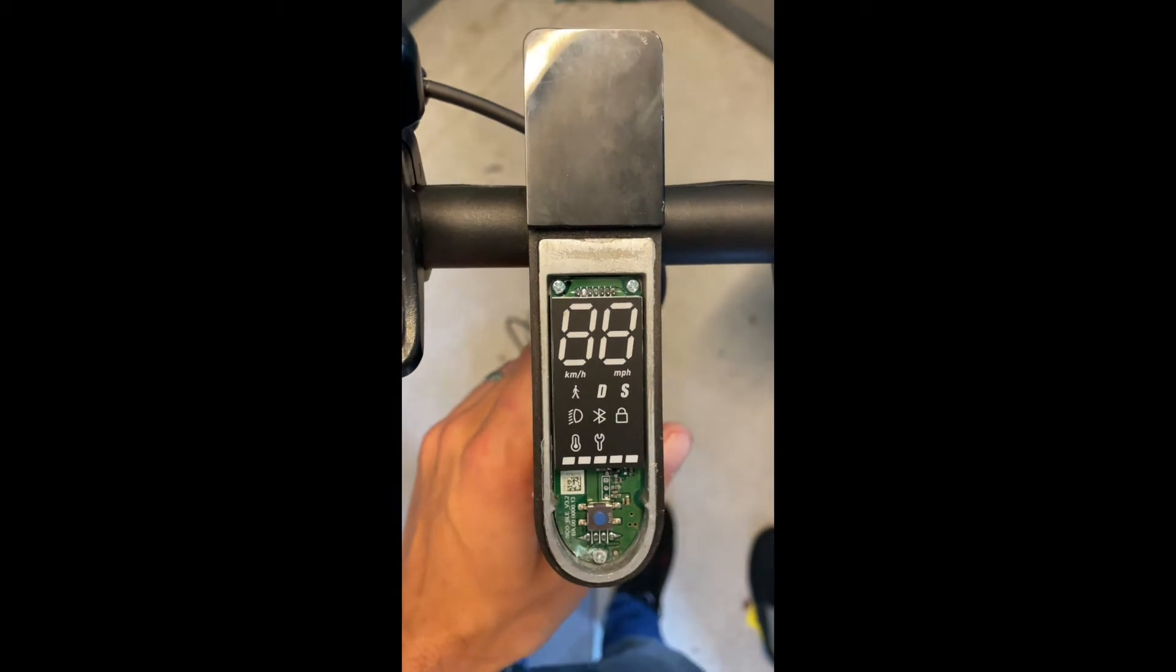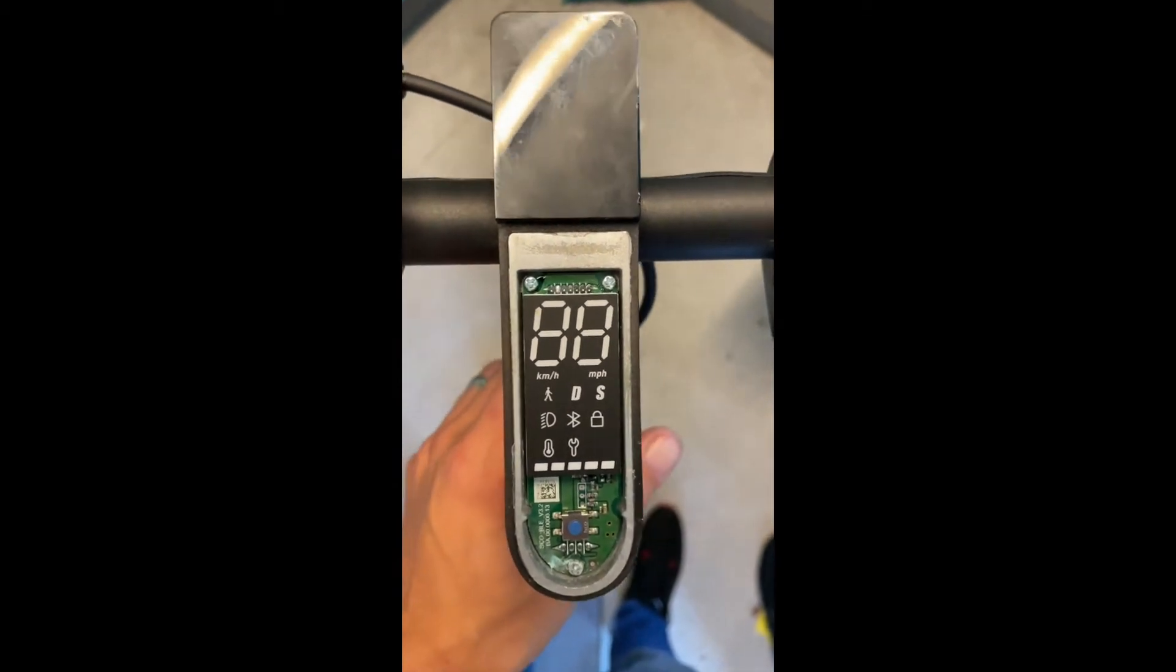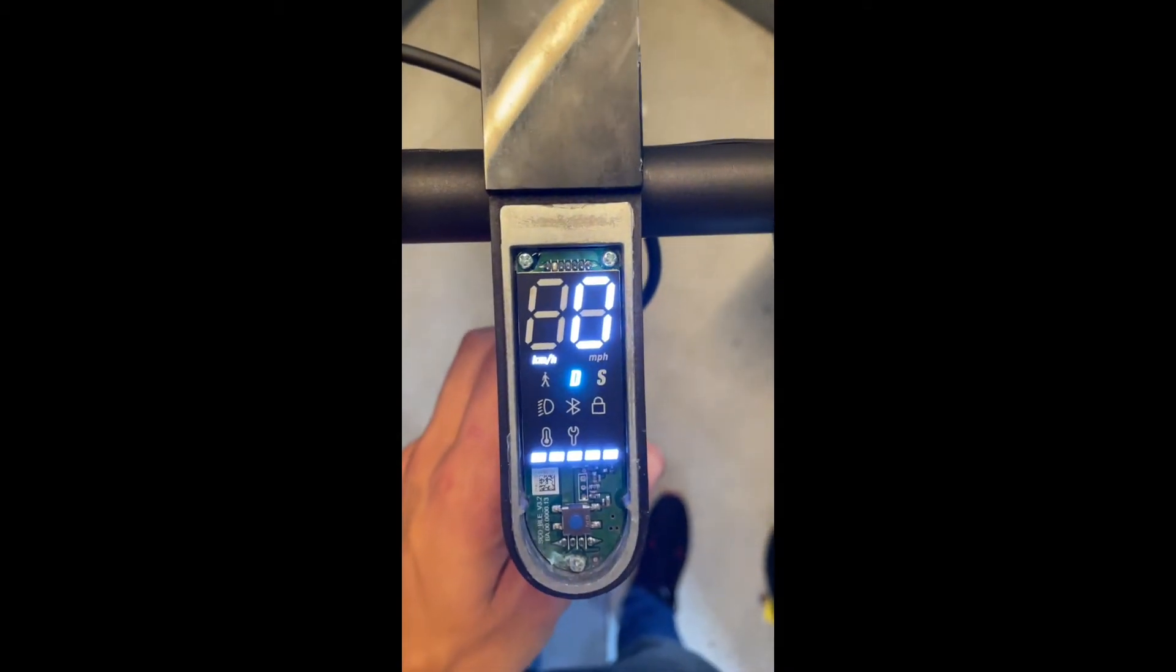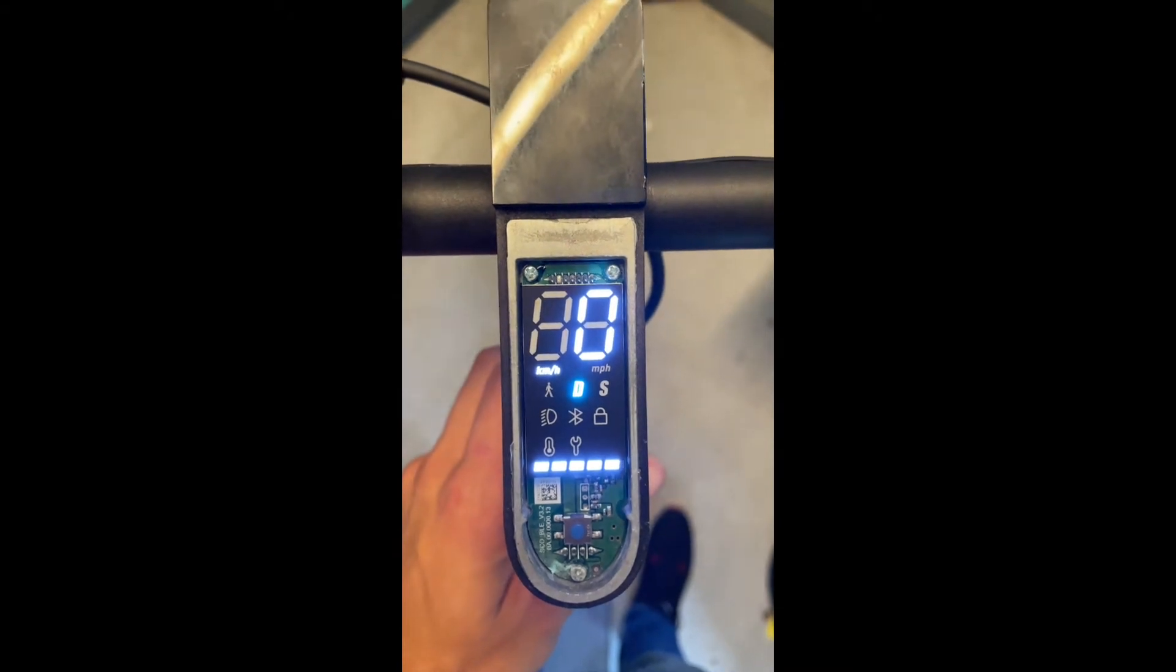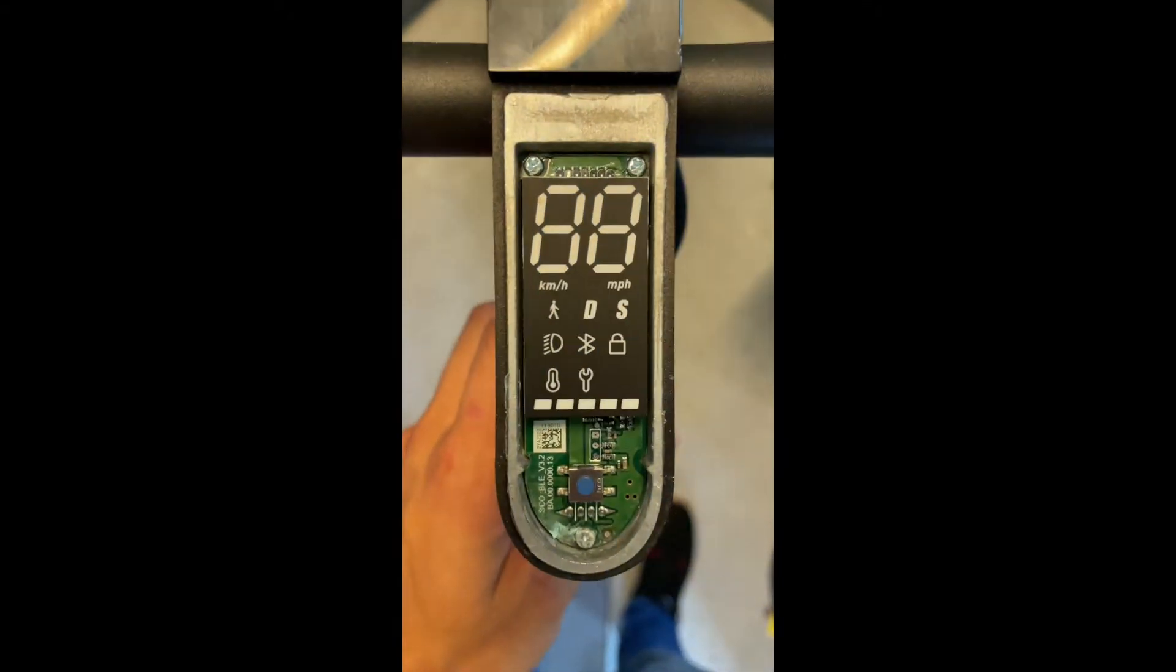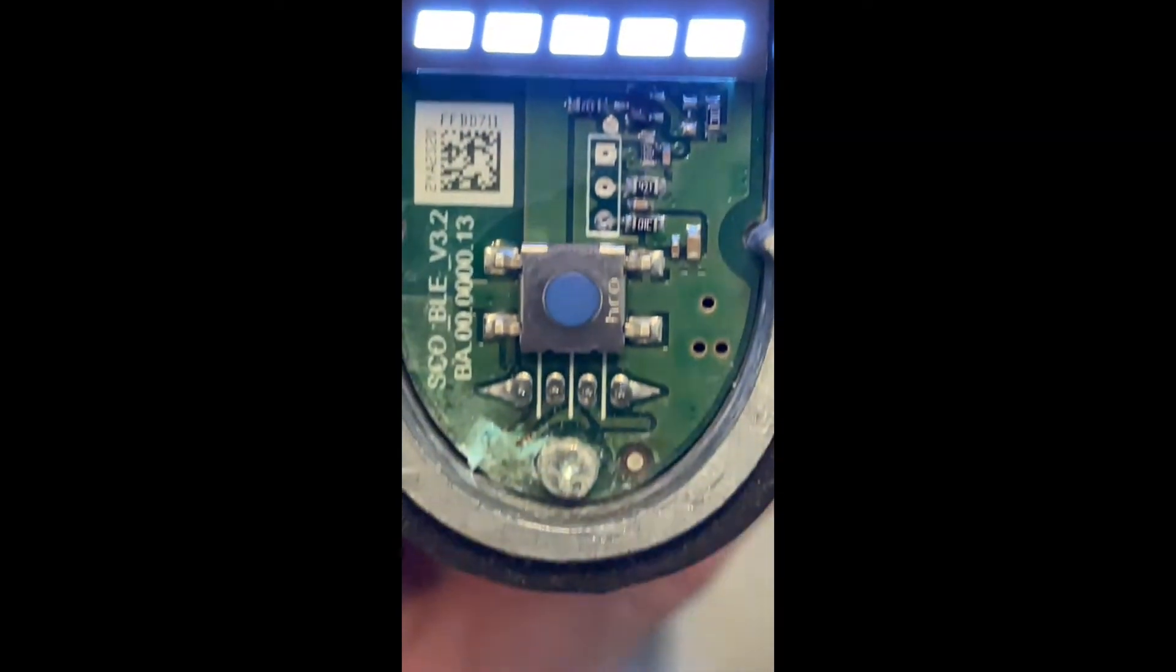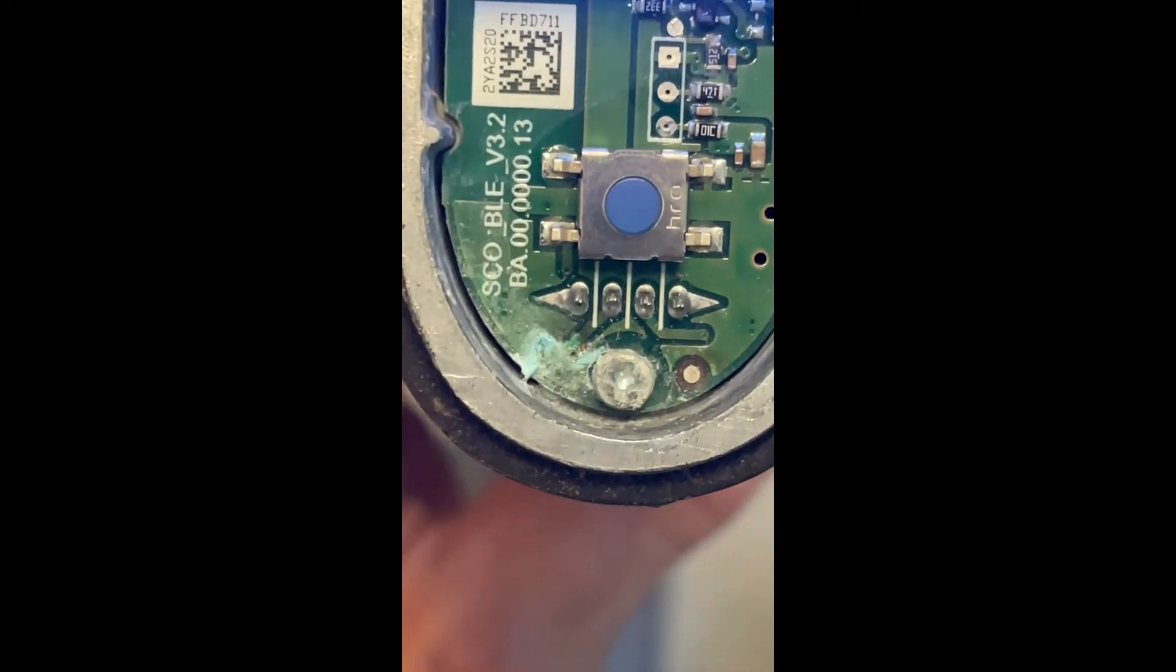Here we got the phantom Xiaomi scooter that just turns itself on and off and changes modes. But in all seriousness, this is some water damage to the display board.